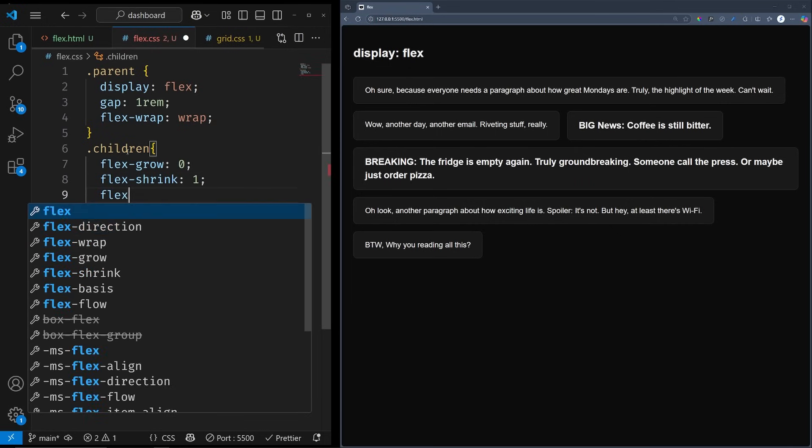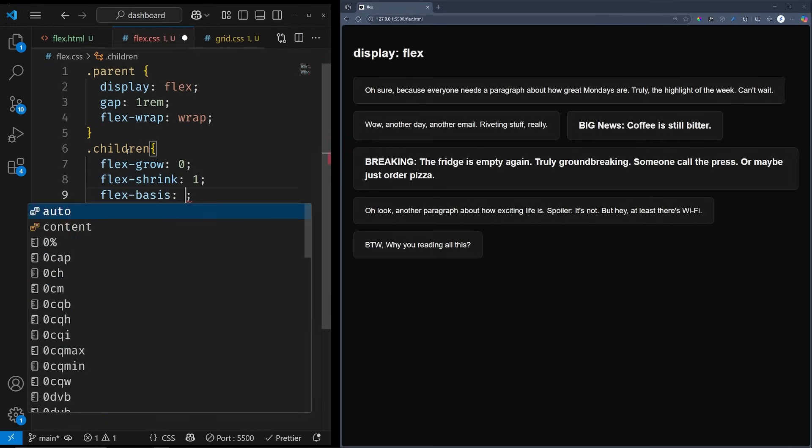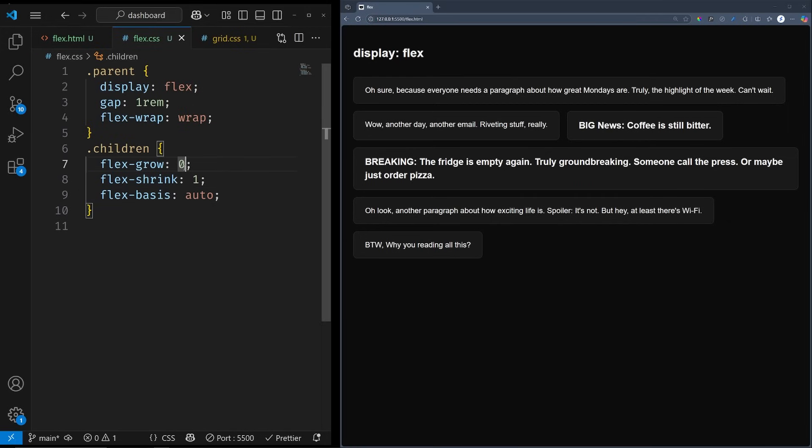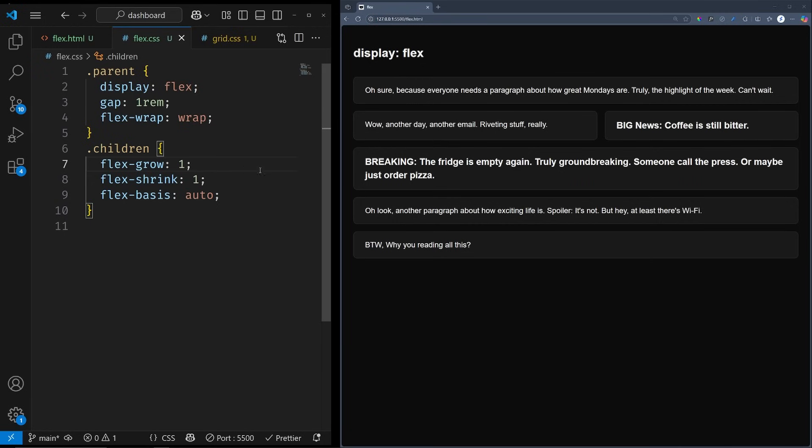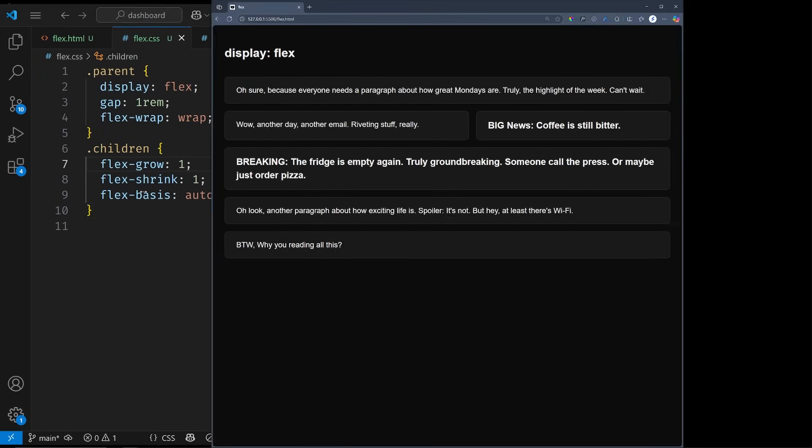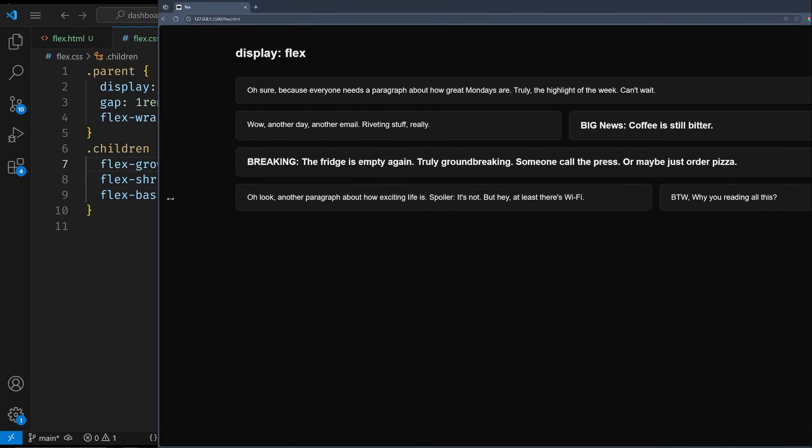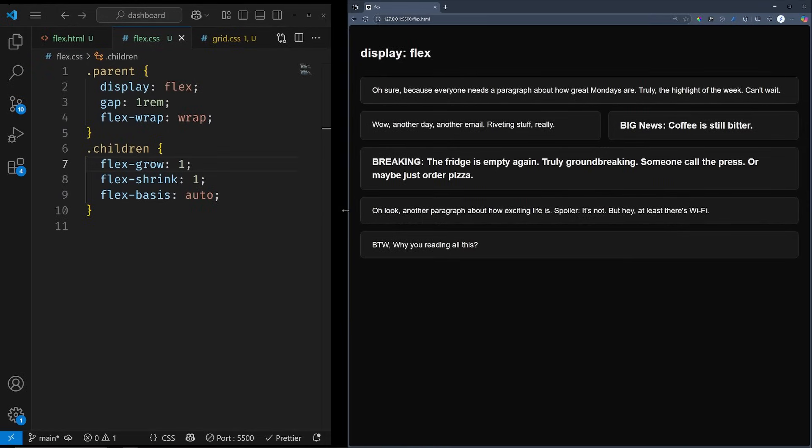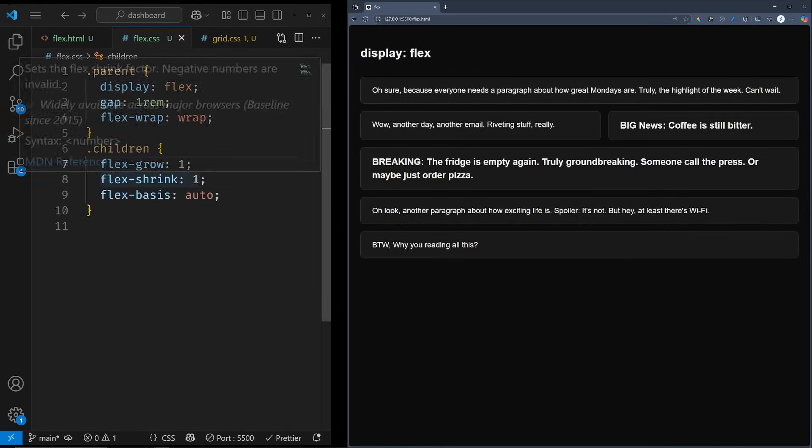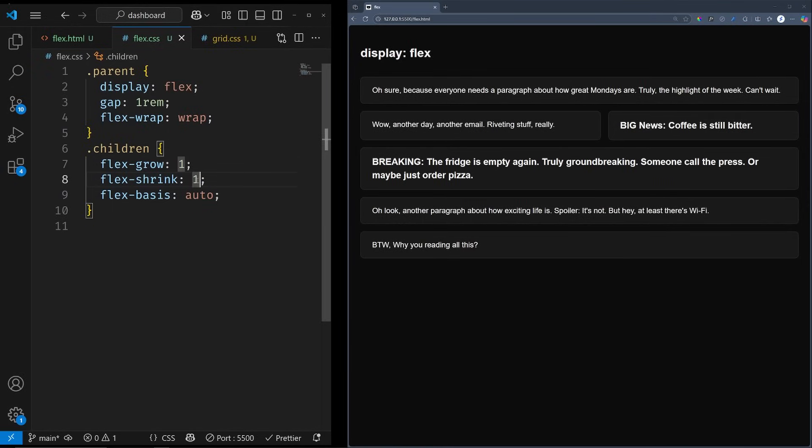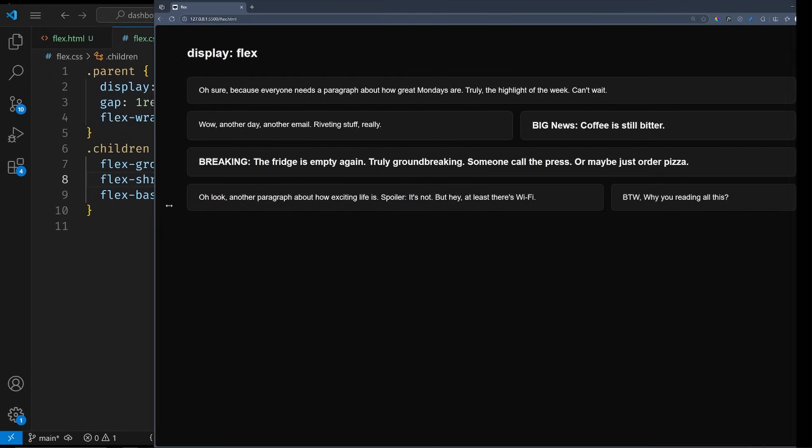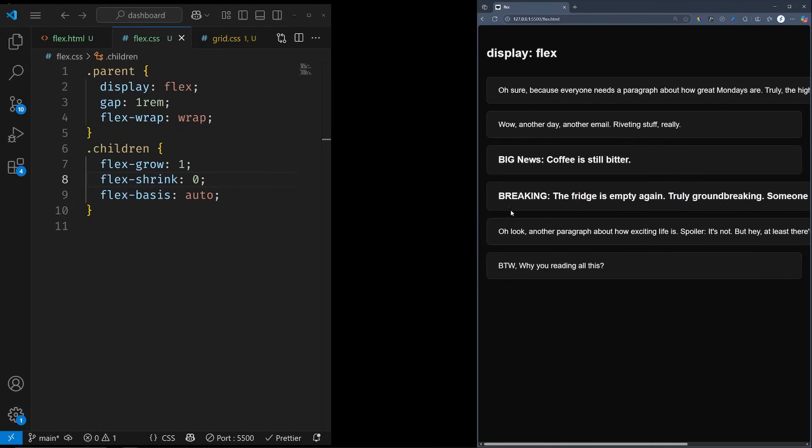By default, these values are set to zero, one, and auto. As you already have guessed, zero means false and one means true. Flex grow decides whether items will grow to fill the empty space, as you can see if we set it to one, that will fill these empty spaces. Similarly, if we set flex shrink to zero, the boxes stop shrinking even when we run out of space.